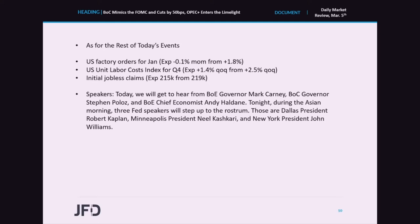Today we will hear from Bank of England Governor Mark Carney, Bank of Canada Governor Stephen Polos, and Bank of England Chief Economist Andy Haldane. Tonight during the Asian morning, three Fed speakers will step up: Dallas President Robert Kaplan, Minneapolis President Neil Kashkari, and New York President John Williams. We will pay close attention to those speeches as they may provide hints on whether the Bank of England is also considering a cut at its next meeting, and when the Bank of Canada and the FOMC may be planning to act again.